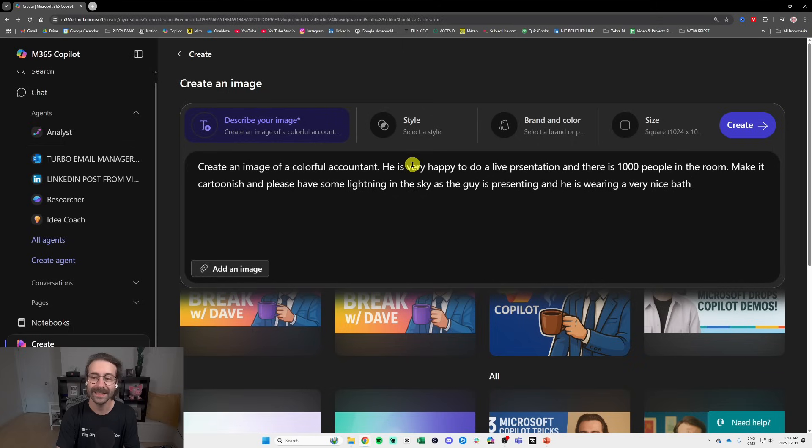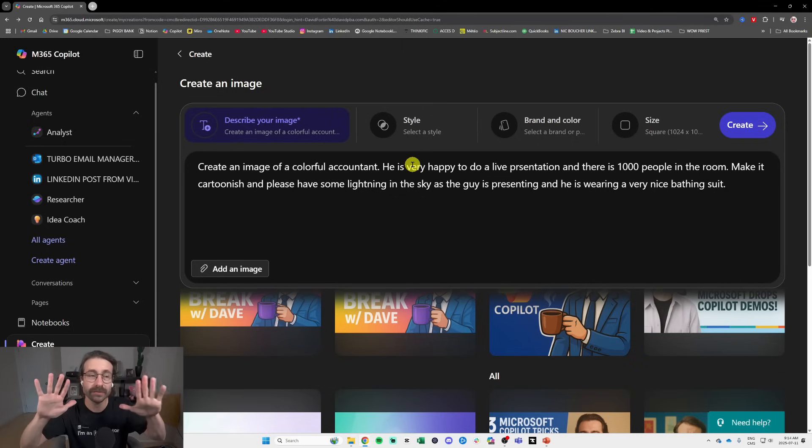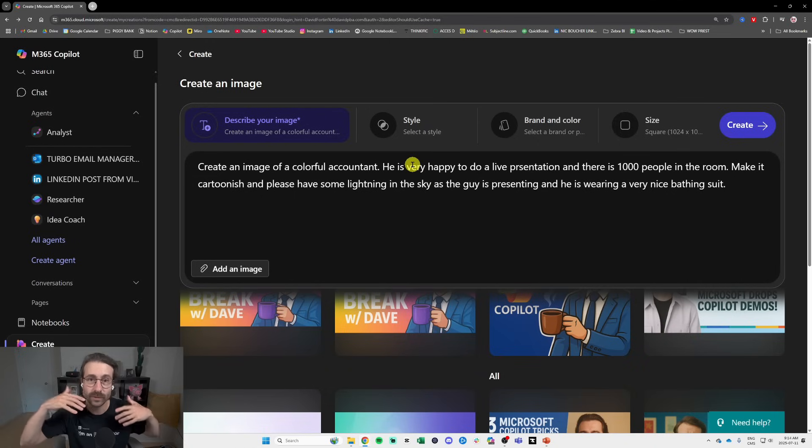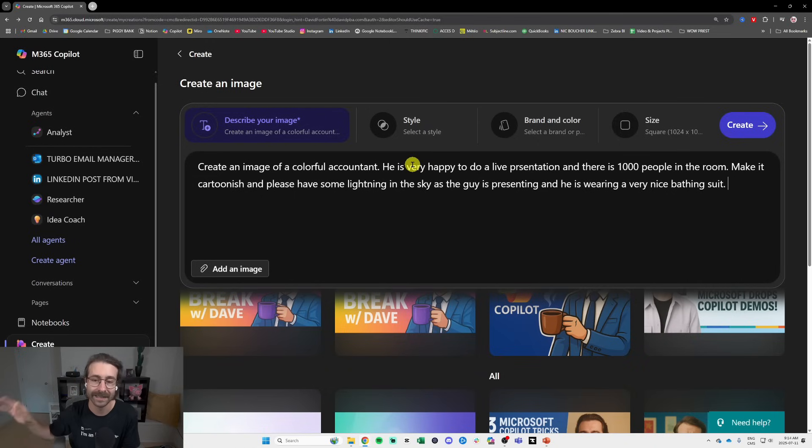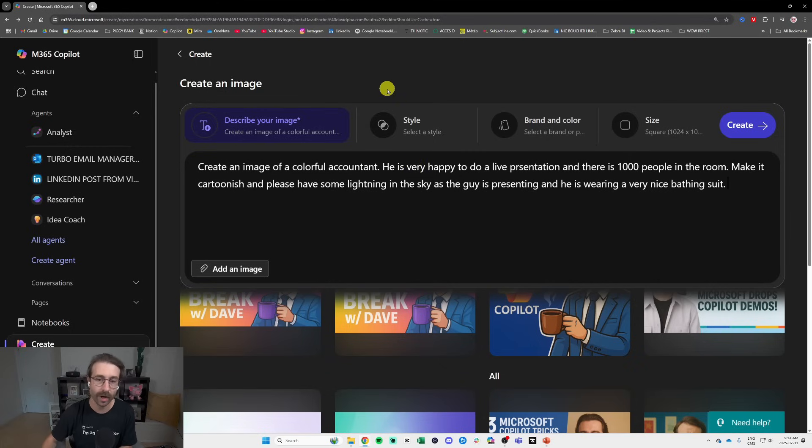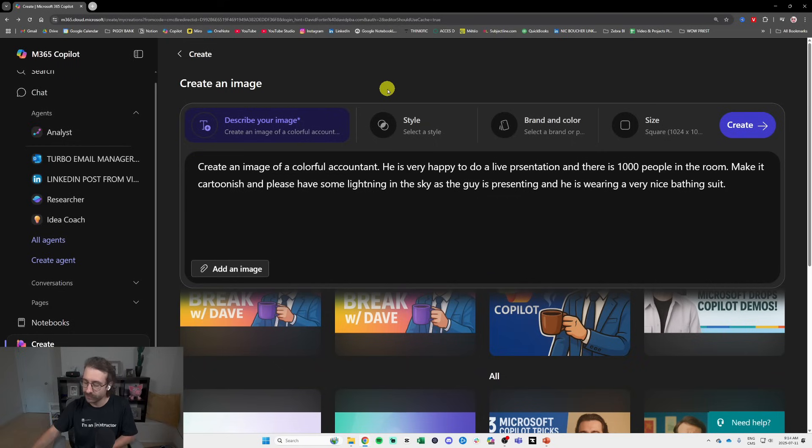bathing suit. Okay, so we're going to give as much detail as we can in our prompt and you will see Copilot will probably pick up all of these items. I did a really random prompt. I don't have any guidelines for you here.